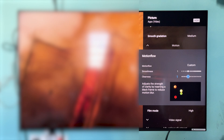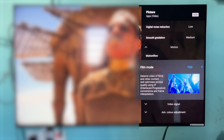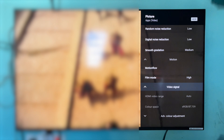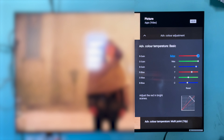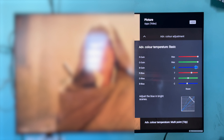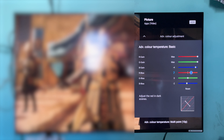This is the manual setting and the reality creation resolution is 32. The random noise reduction is low and the digital noise reduction is low. Smooth creation is medium and low. The motion sensor and motion flow is custom. Depending on the film mode, you have high or low — you can change it to low or high. And the video signal stays the same because we have a direct OTT application.